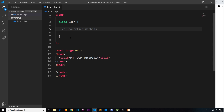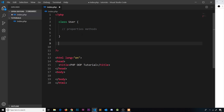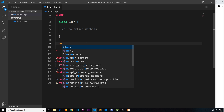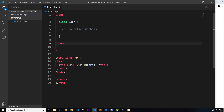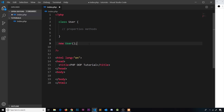We're not going to define properties and methods just yet. Instead, let's create a new user object based on this rather empty class. We create a new object by writing new followed by the class name — in this case User — then parentheses, just like invoking a function. PHP looks at the User class and makes a new object based on it. At the minute that object will be completely blank with no properties and no methods, since we haven't defined any, but it is an object made from the User class.